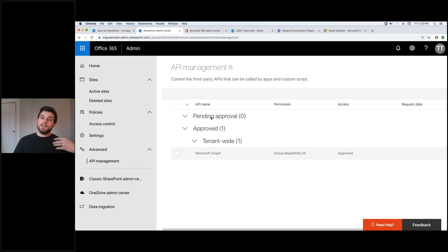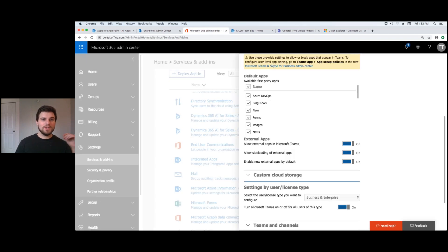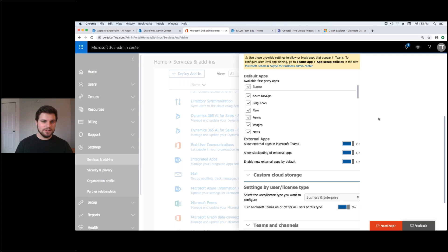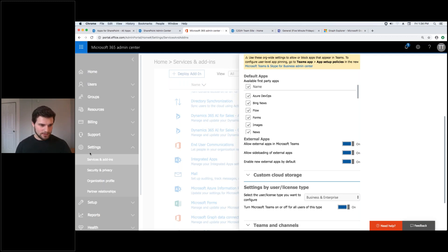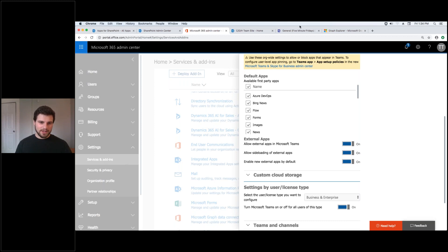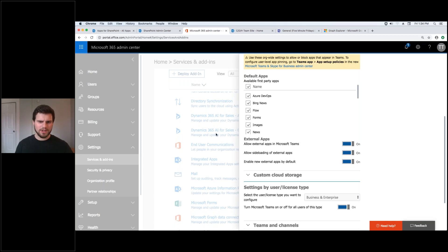Now on your first time around you've got to go into the admin center and allow. So you've got to go over here to settings and service add-ins and then you scroll down and you click on the teams tab here.